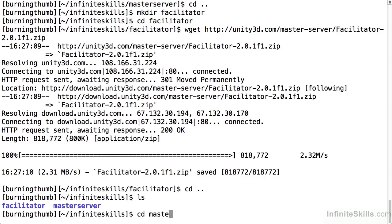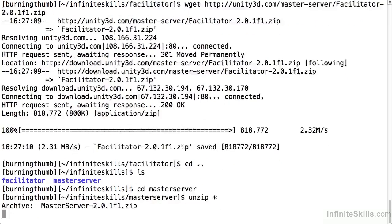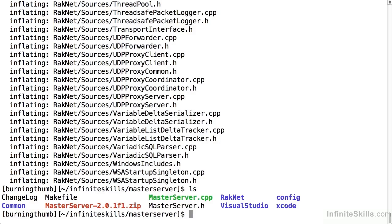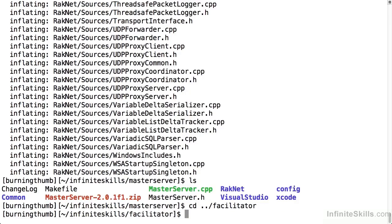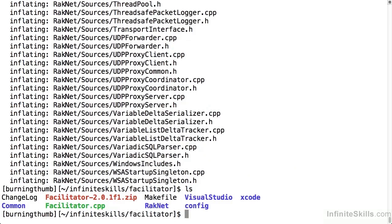We'll start with the master server. I'm going to unzip the archive, creates all of these files, and then I'll repeat the process of unzipping for the facilitator. And once again we have the unzipped source code.